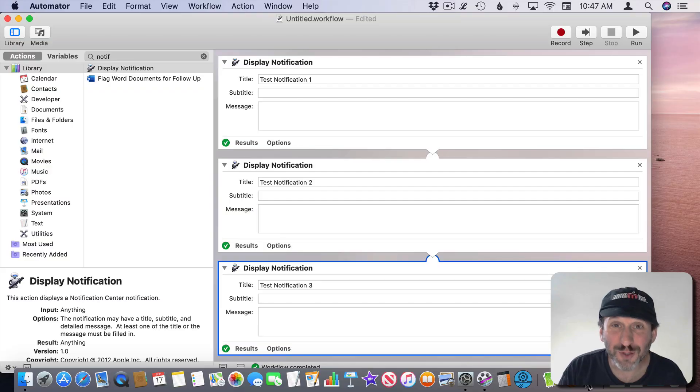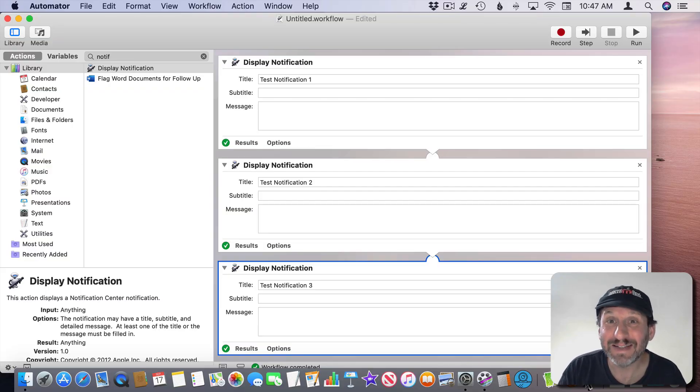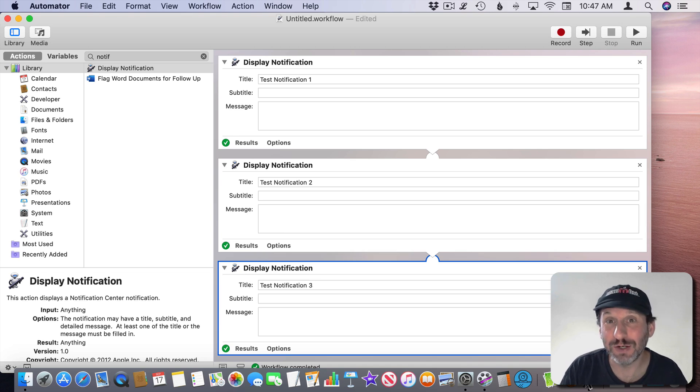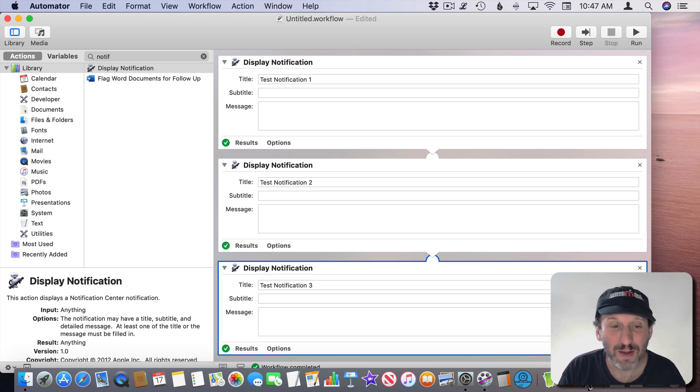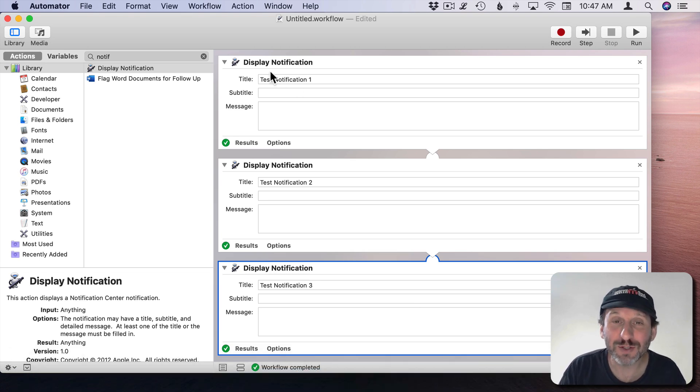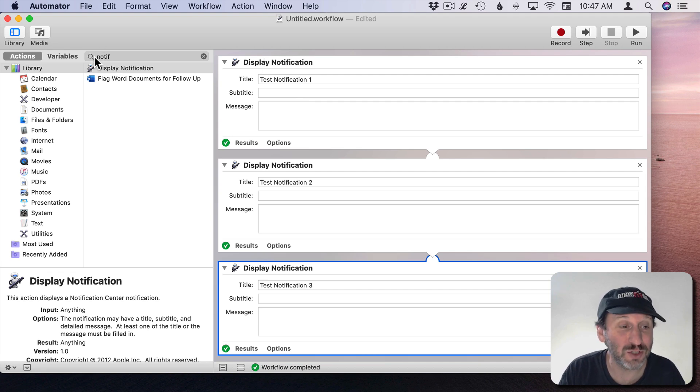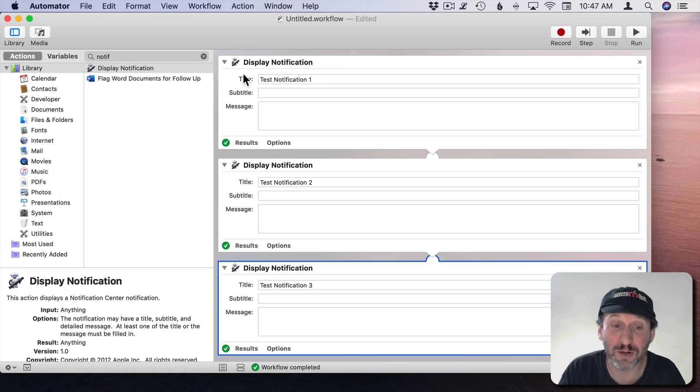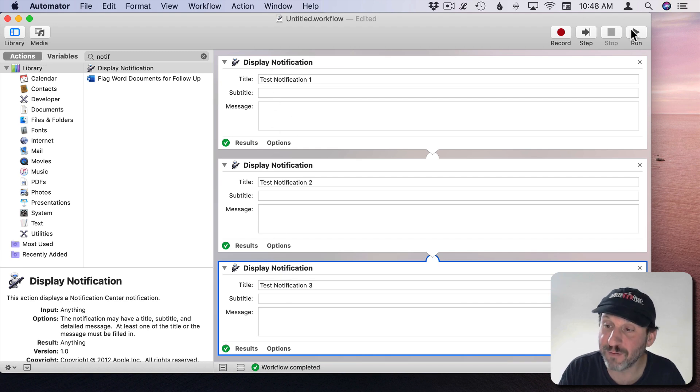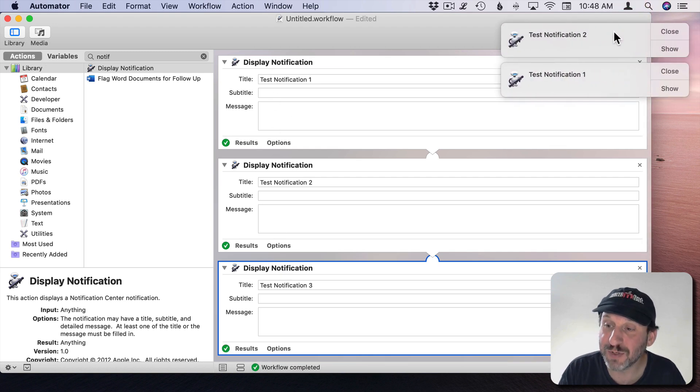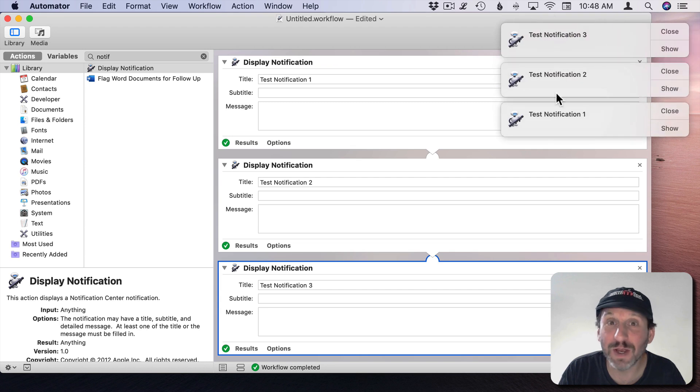So first we need a way to test this. It's not easy to bring up notifications. You can set up reminders to remind you to do something in one minute. But it turns out it's very easy to do it in Automator. There's a Display Notification Actions. Just search for that in the Actions in Automator and add a bunch of them. So I have three here.